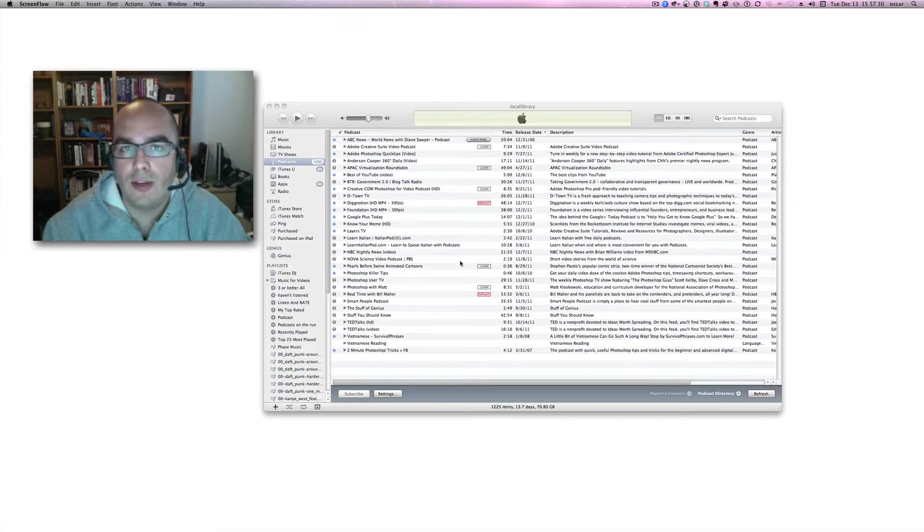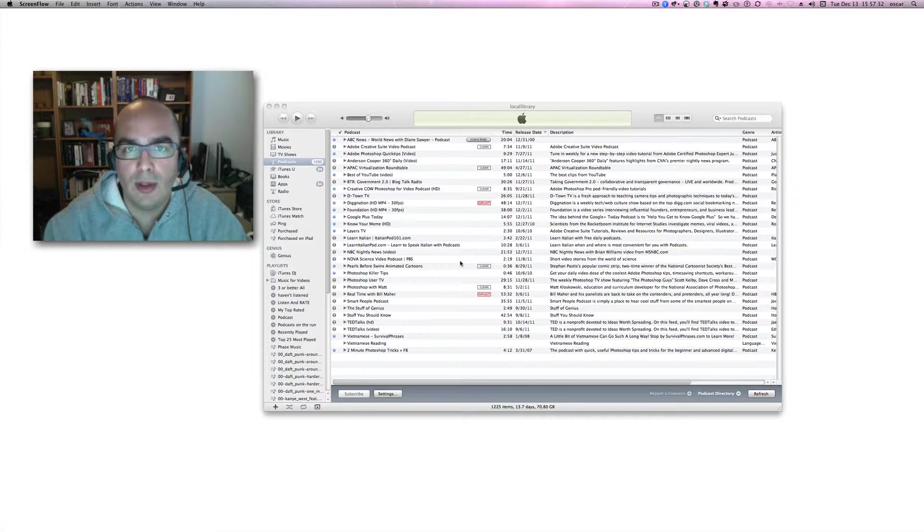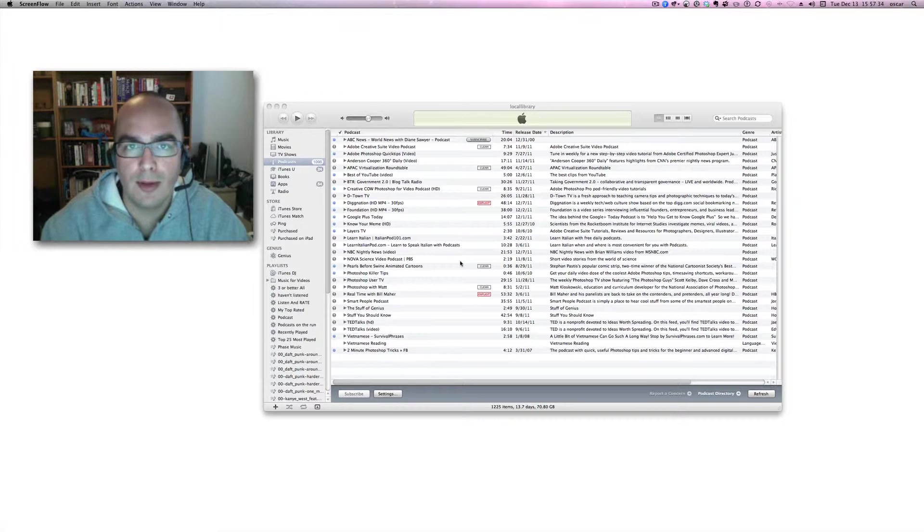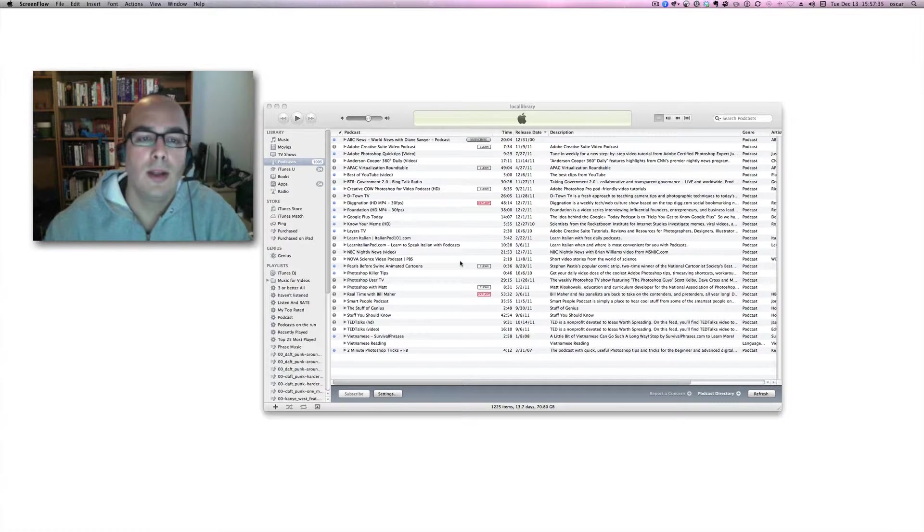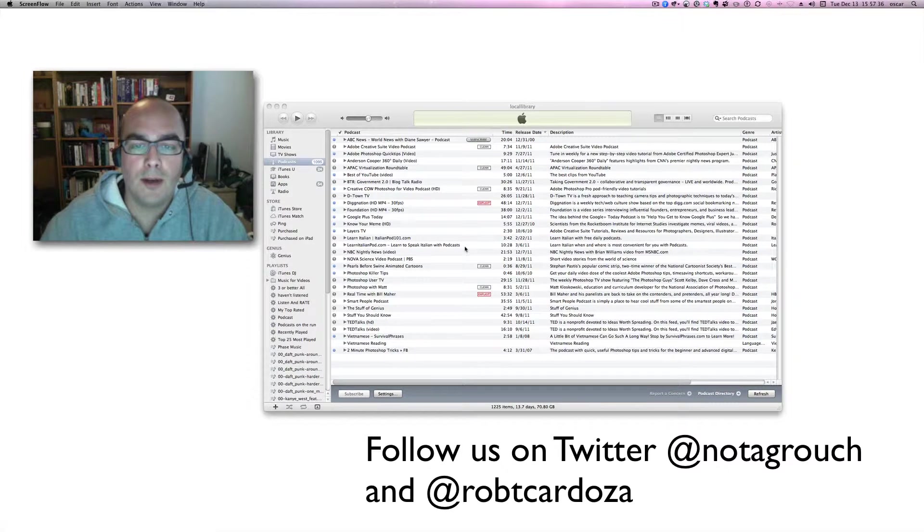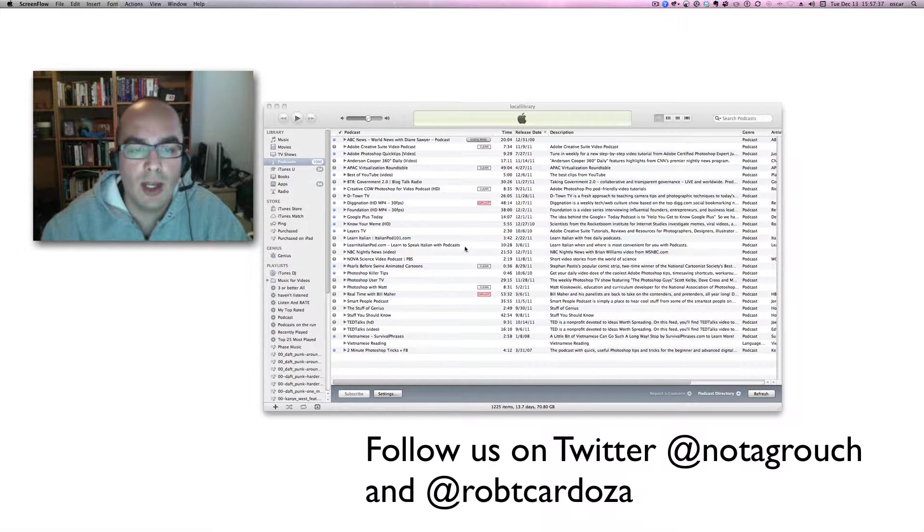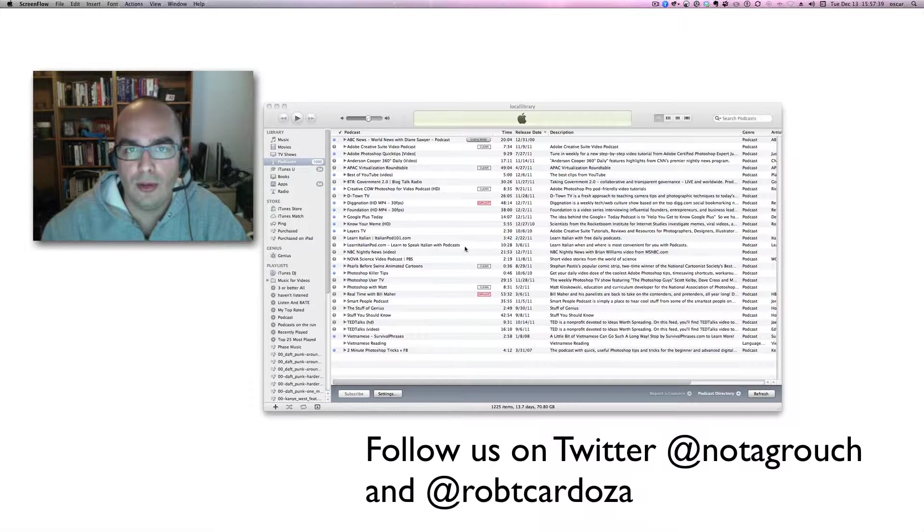Hi, everybody. This is Oscar from Oscar's Tech, and I'm here to give you a tip for robertcardozalive.com. You can actually subscribe to the podcast using iTunes.